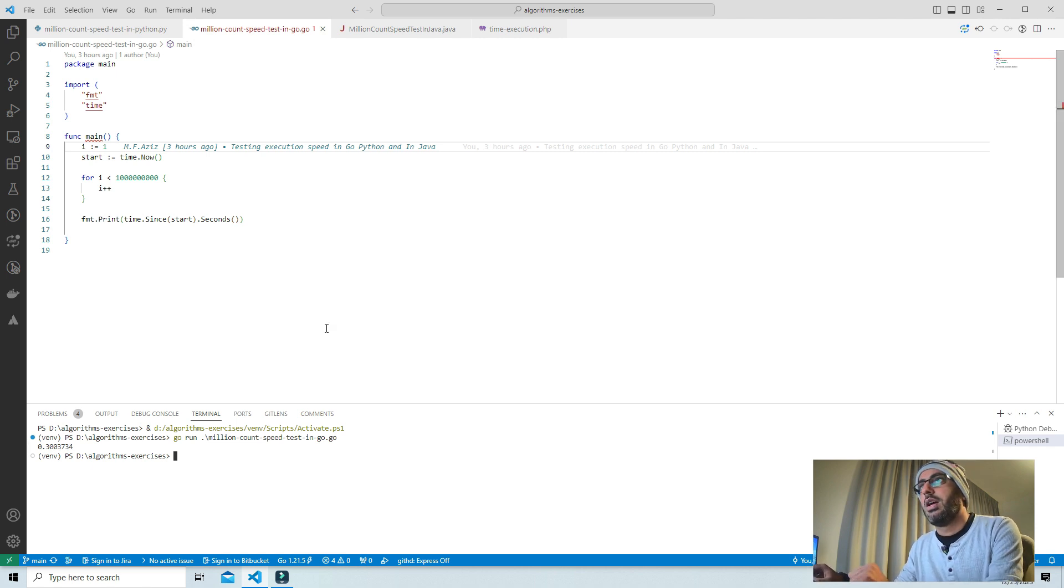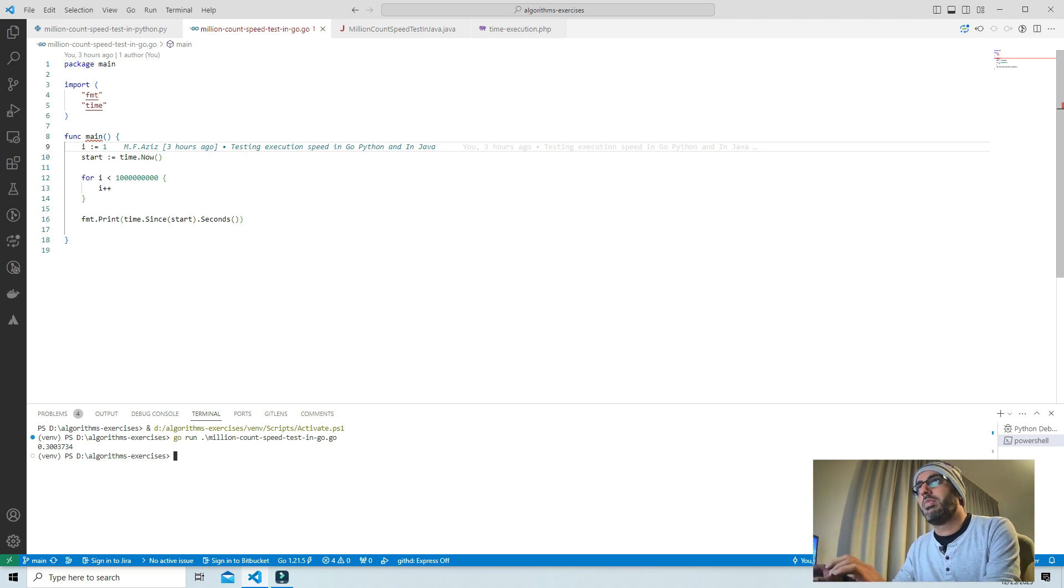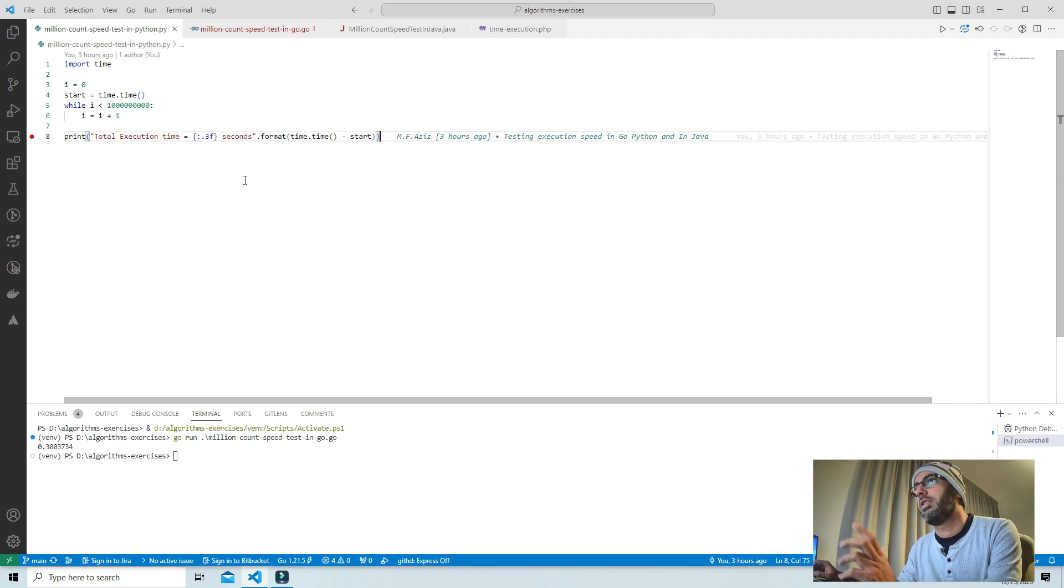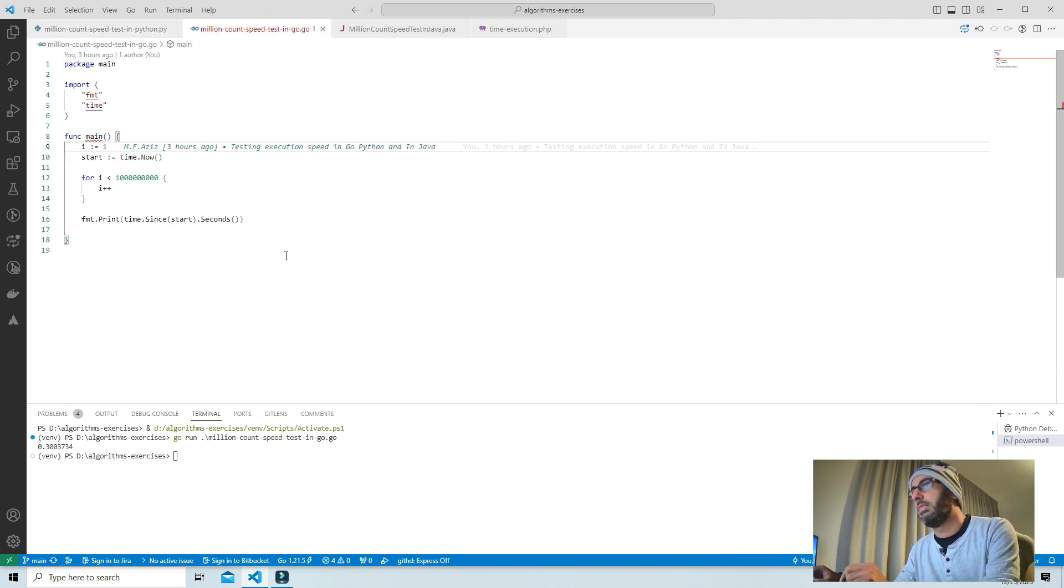There's a big reason for that. Python runs on an interpreter and Go is a compiler-based language.